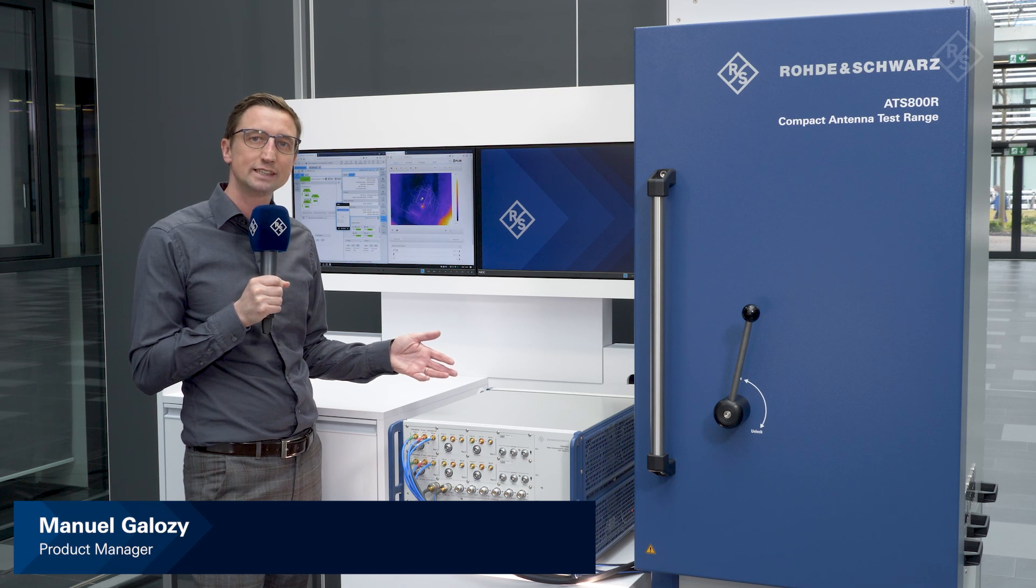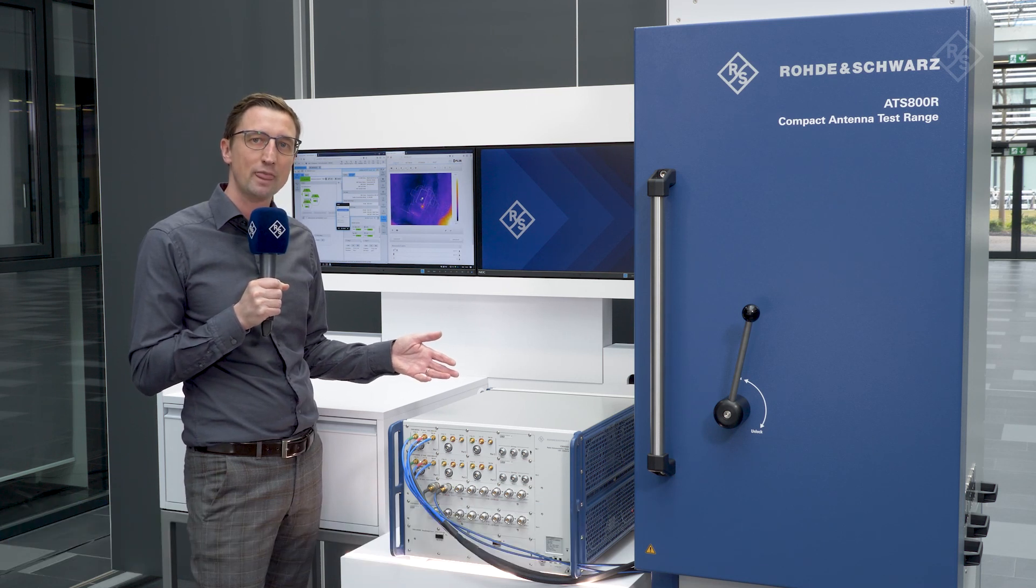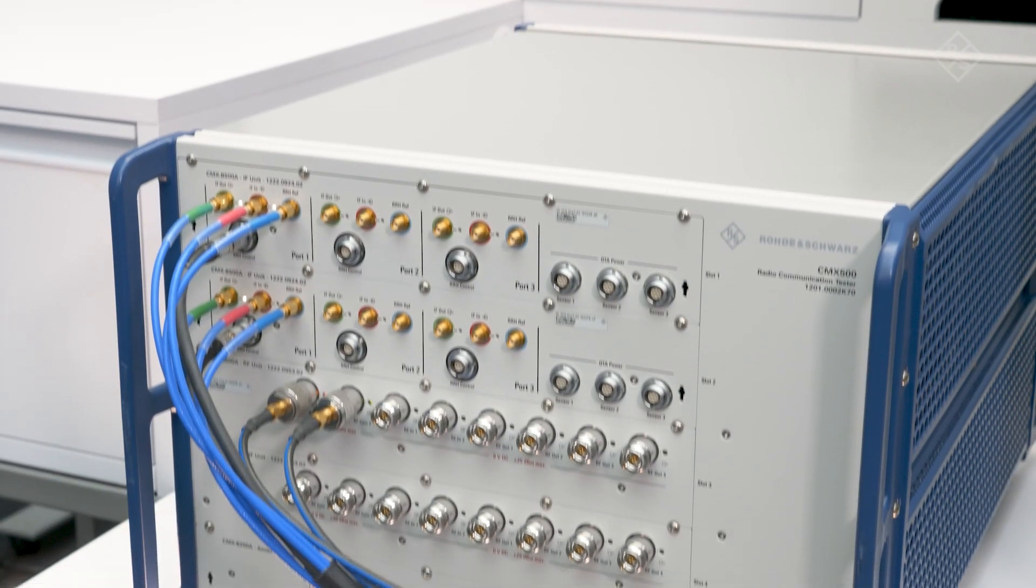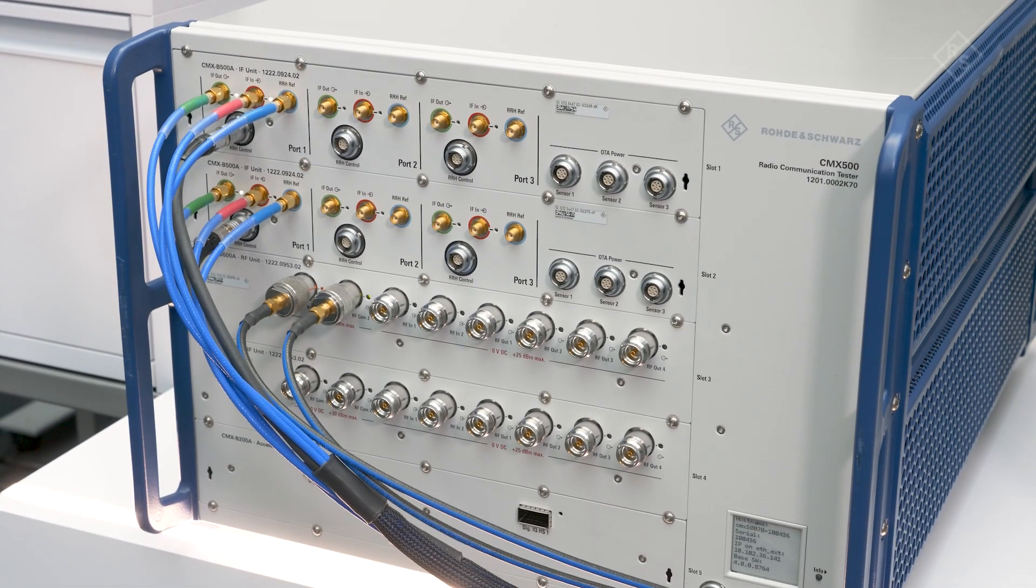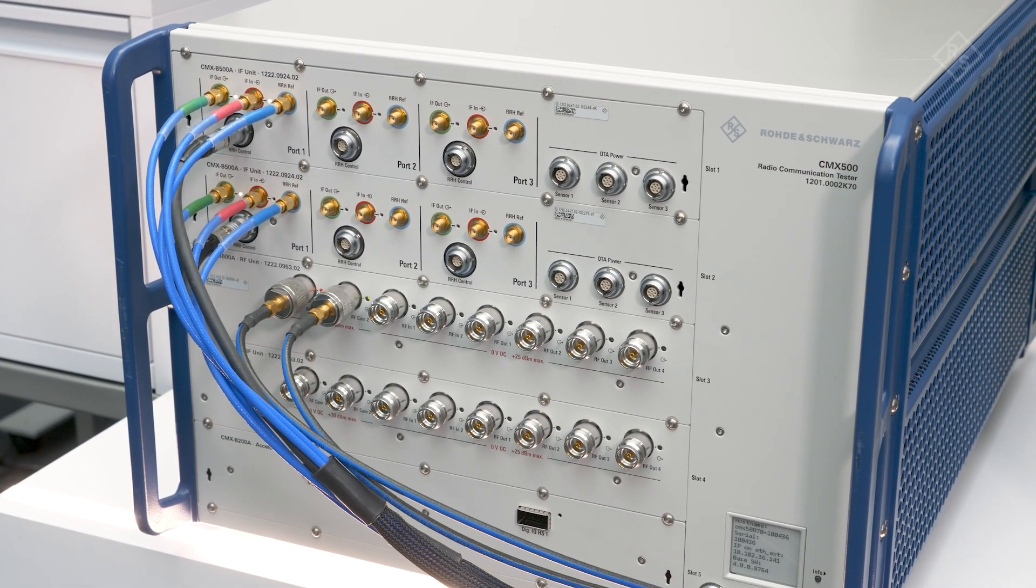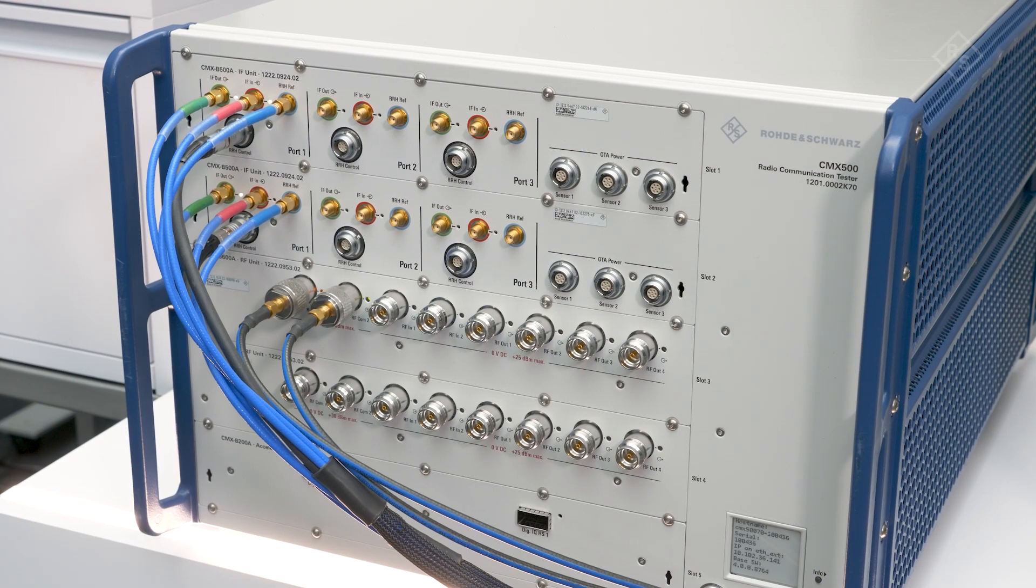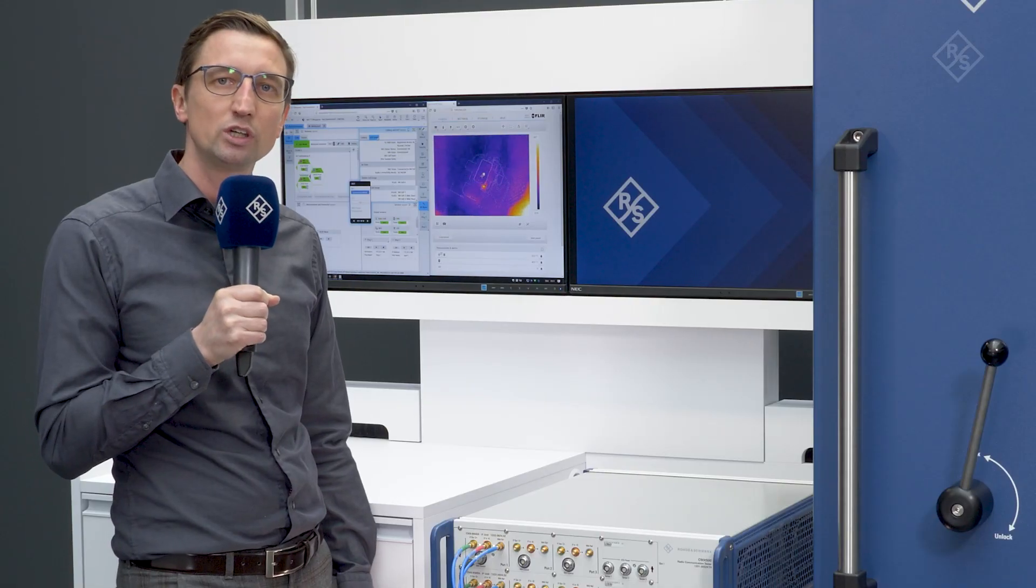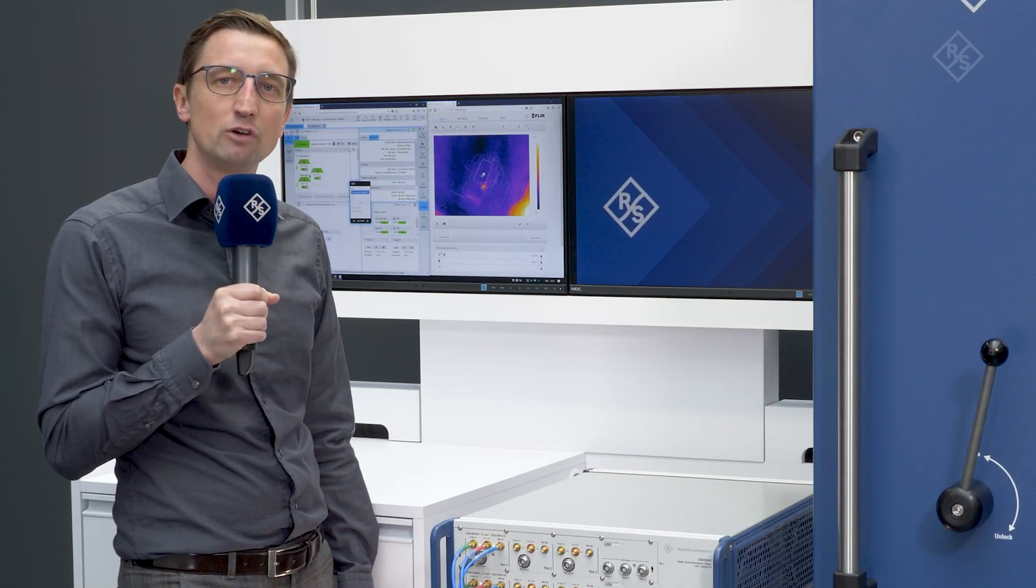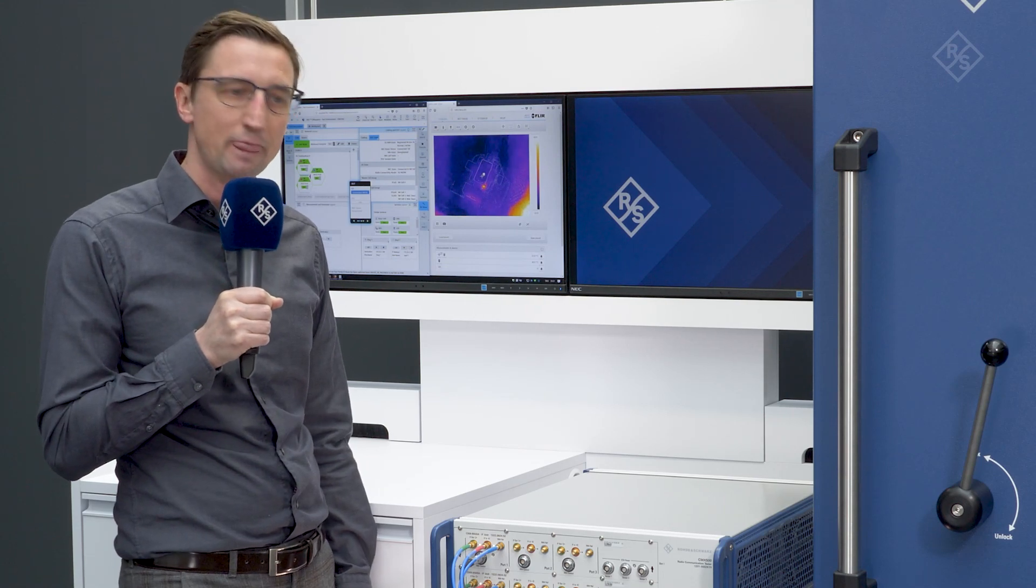I'm happy to introduce our new CMX500, the 5G one-box signaling tester from Rohde & Schwarz. The CMX500 one-box tester now comes with integrated RF units that work in frequency ranges up to 8 gigahertz, which is important for LTE, 5G FR1, but also for Wi-Fi.